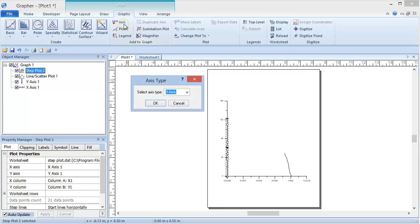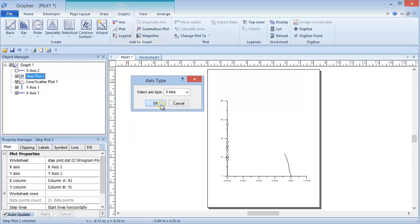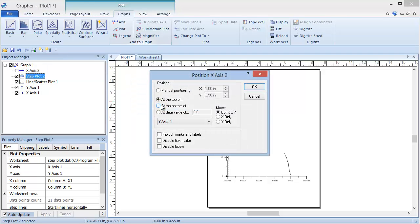In the Axis Type dialog, we are going to specify x-axis and click OK. In the Position X-Axis 2 dialog, specify the settings, such as having the new axis display at the top of y-axis 1, and click OK.